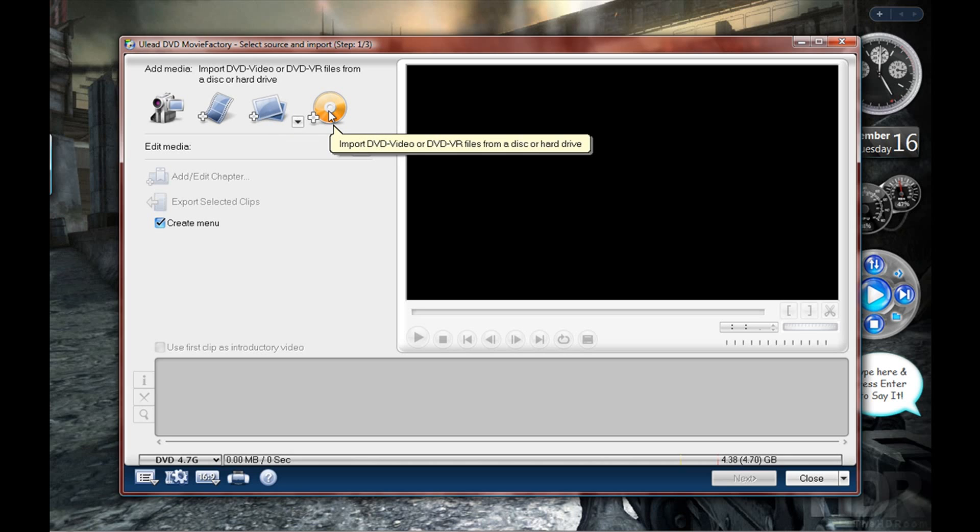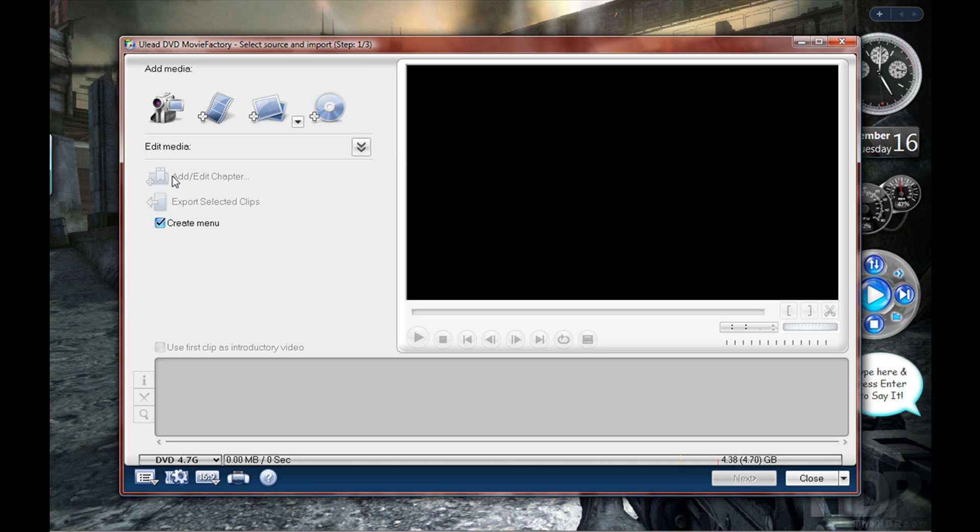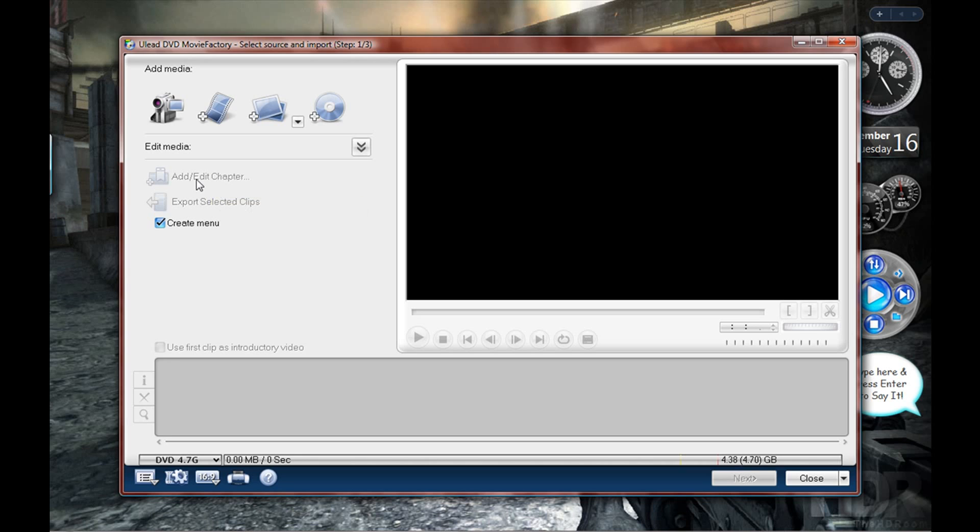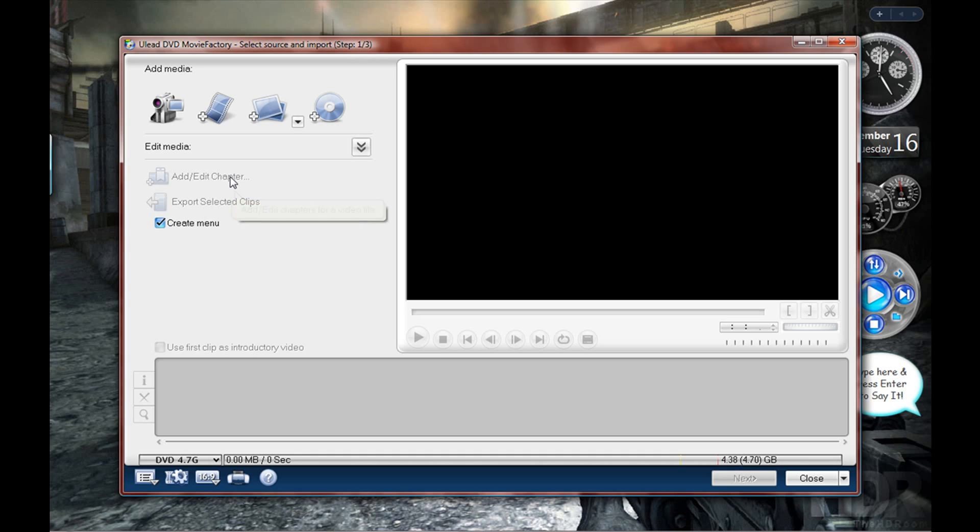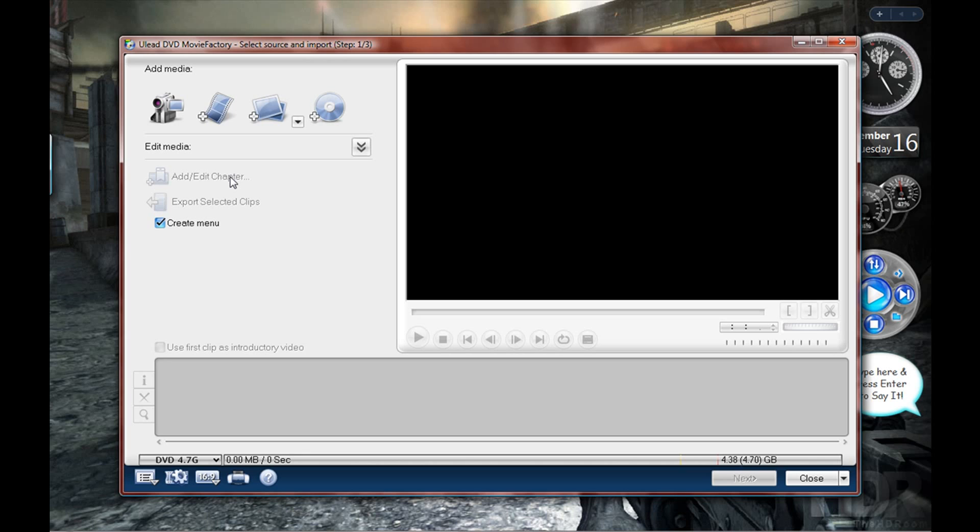Once you've done that - these options are not highlighted right now because I haven't added a video - you can add or edit the chapters. It's got two options: you can either add a chapter every 10 minutes of the video, or you can have auto scene detection. Basically, every time you pause the video on a camera, this software can detect that pause and make a chapter. So if you've recorded a one-hour video and paused the camera three times, it'll detect those three pauses and make a chapter on each one.